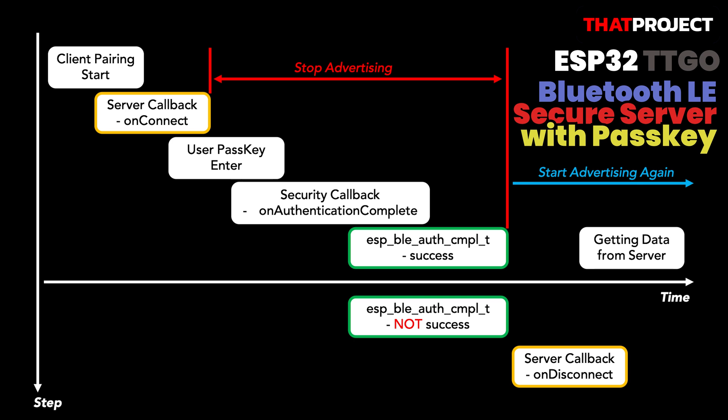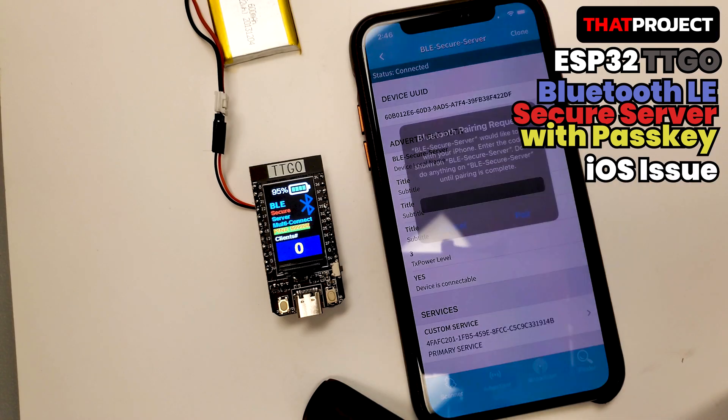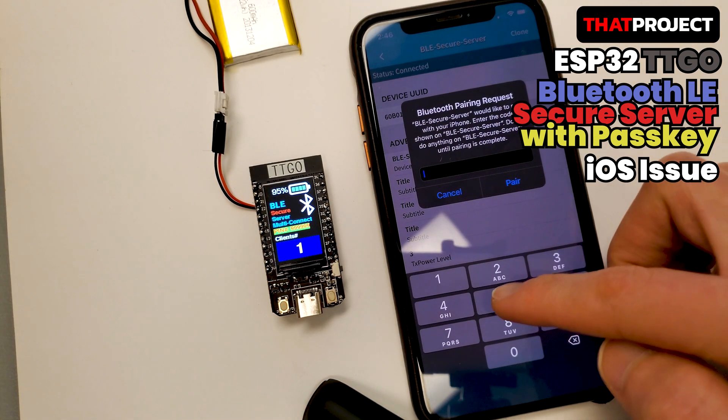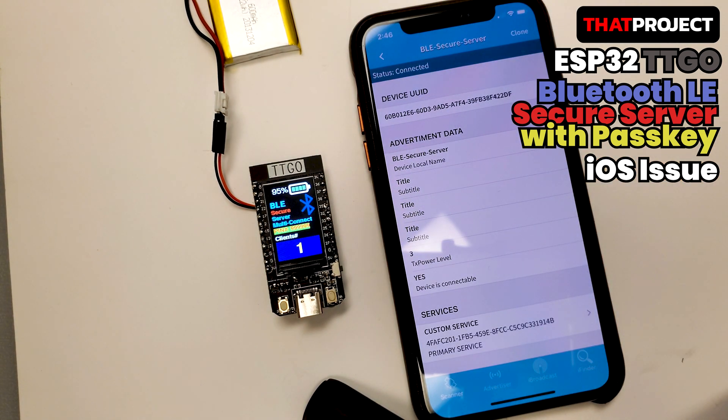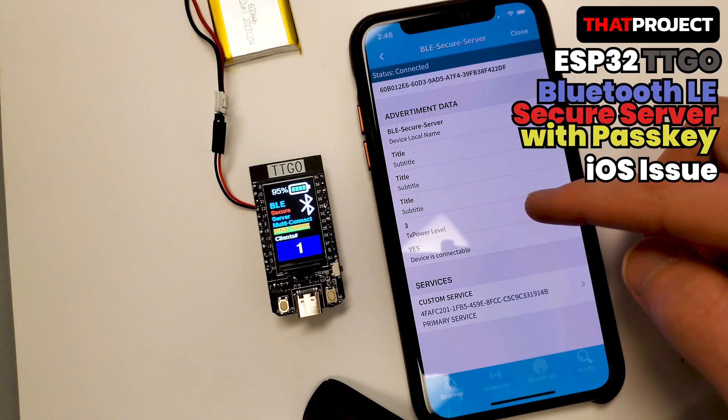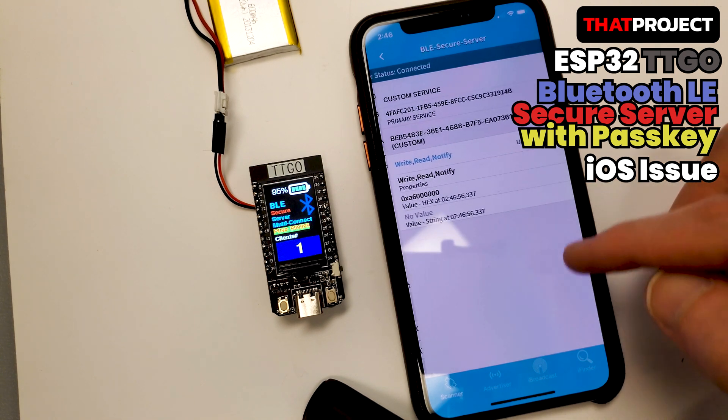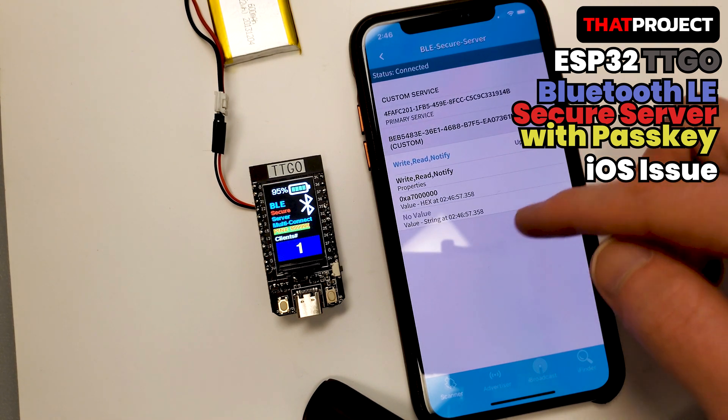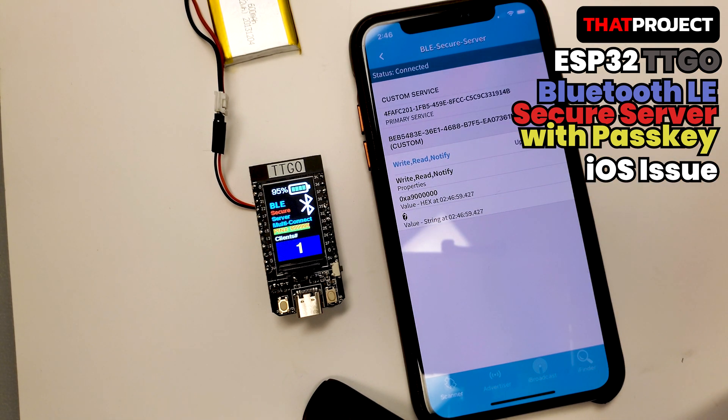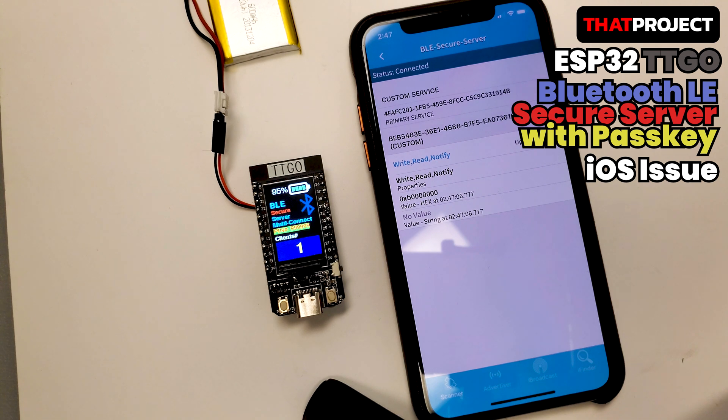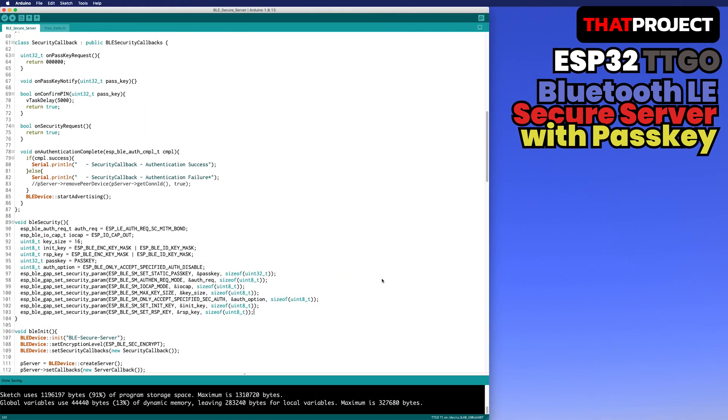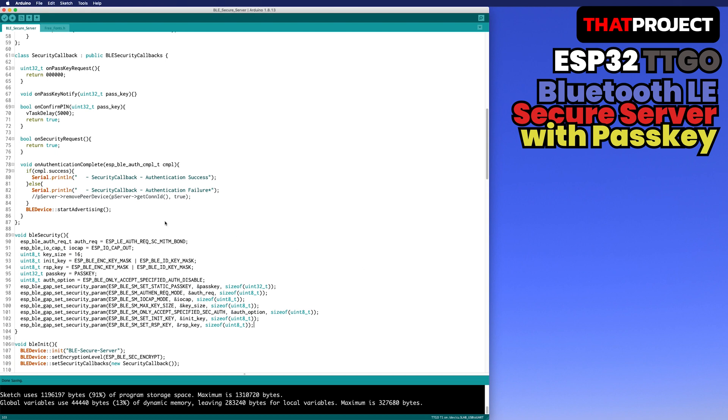There is one problem. The operation of the BLE between the iPhone and Android is a little bit different. For Android, if the passkey is not correct, it's disconnected immediately. While on iPhone, the connection is maintained and getting data even if the passkey is wrong. It made me crazy. Unfortunately, I couldn't find a perfect solution for iOS. The method I found is at least not to send data to the client if the passkey is not correct. In a security callback, if authentication is unsuccessful, I forcibly removed the current device from the peer devices. This does not mean disconnecting the client. It's just removing the client from the roster.